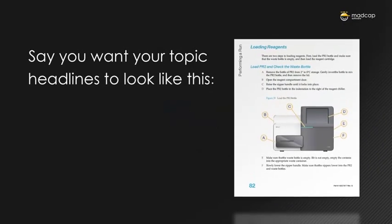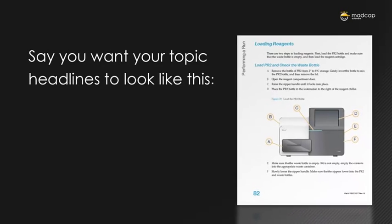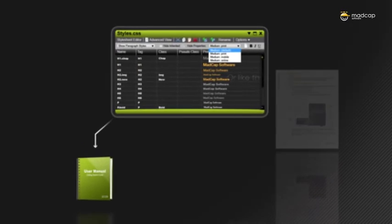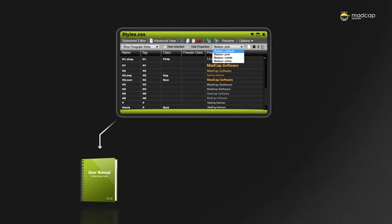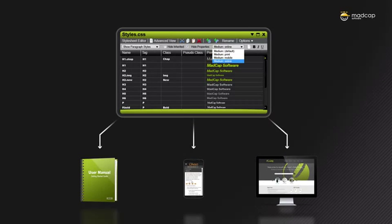Say you want your topic headline to look like this, or like this. Using the style sheet, you can change the formatting in one place, and it will update all instances with that format.